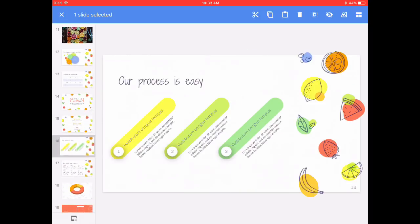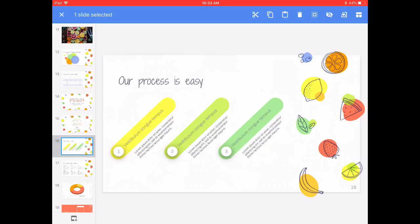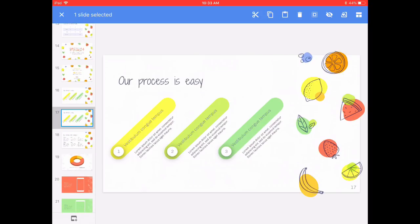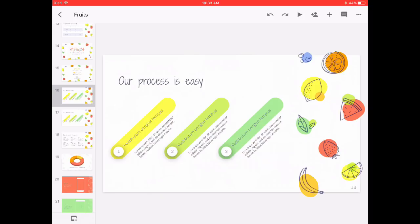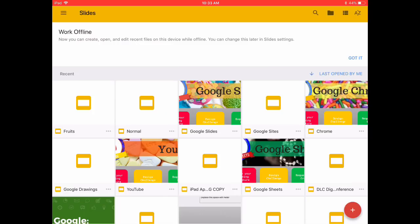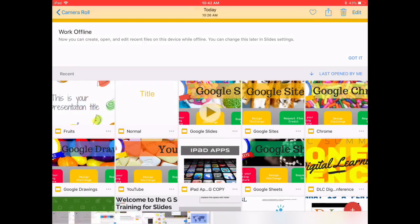But then maybe there's another slide that you want to copy. So you're going to select that slide and you're going to copy with the two little pieces of paper, then you're going to paste with that clipboard icon. So now you have two copies of that same slide. I hope this helps you and your learners use Google Slides app on their iPads.